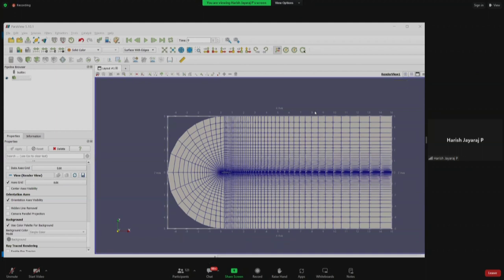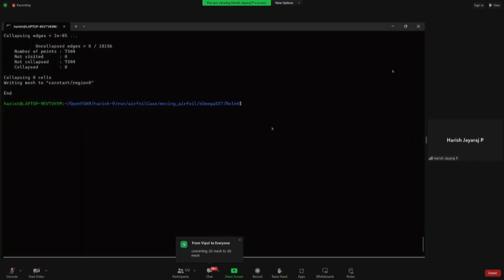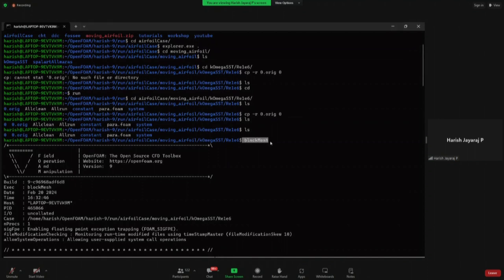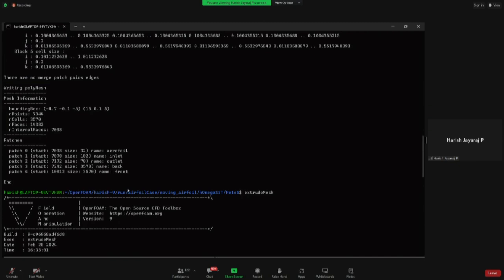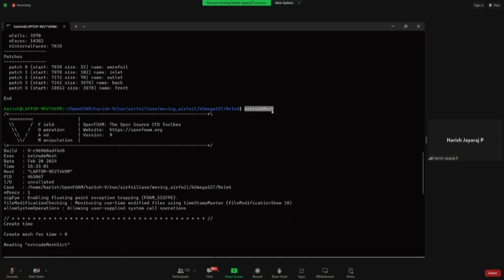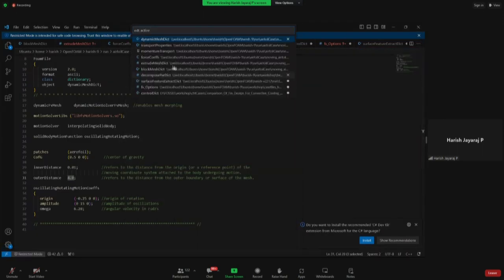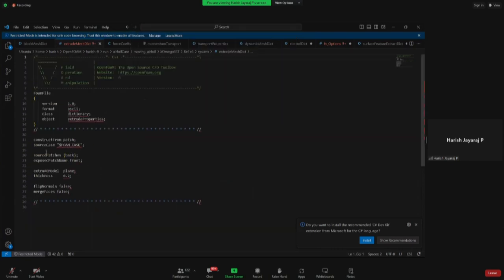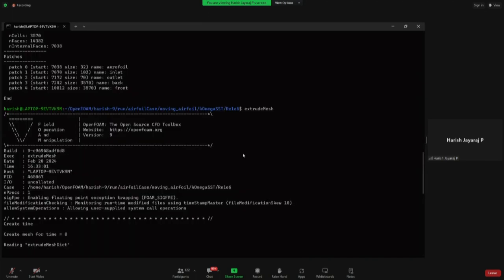Converting 2D mesh to 3D mesh is done through a single command. Once we type 'blockMesh', it creates a 2D mesh which OpenFOAM cannot solve directly. We then type 'extrudeMesh' so that the 2D mesh is automatically converted into a 3D mesh. The extrudeMeshDict is a pre-defined file — what it does is take the 2D mesh from blockMesh and extrude it to some thickness, creating a 3D mesh that OpenFOAM can use and solve.